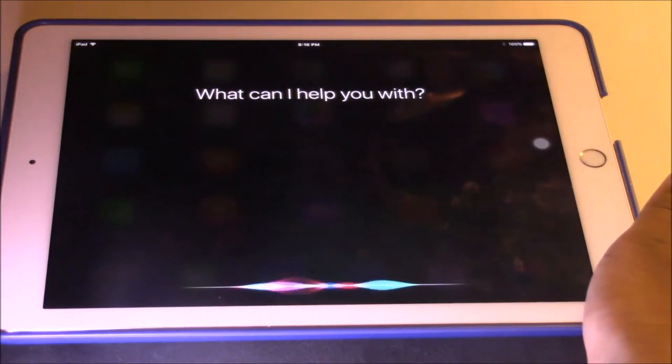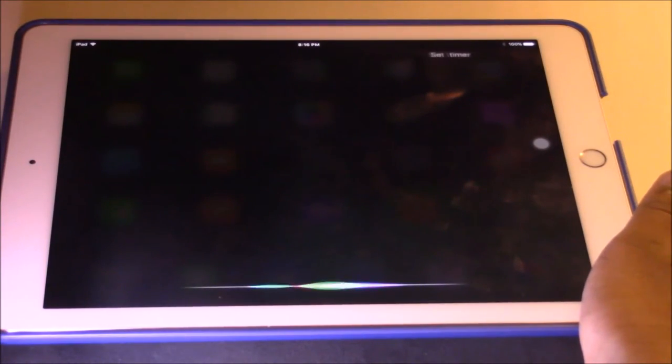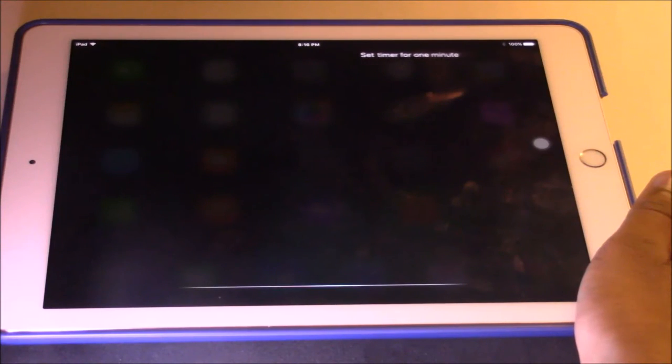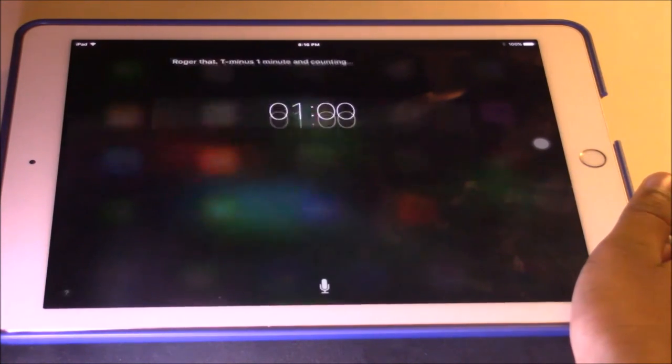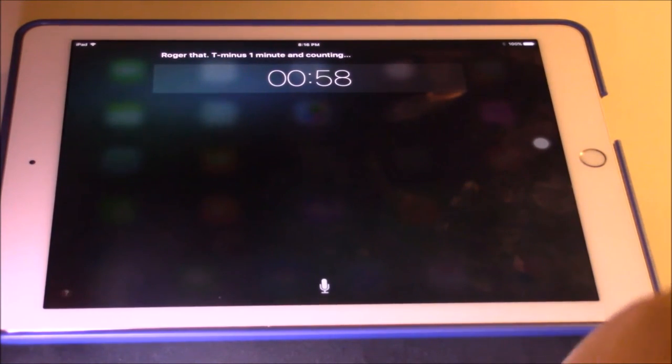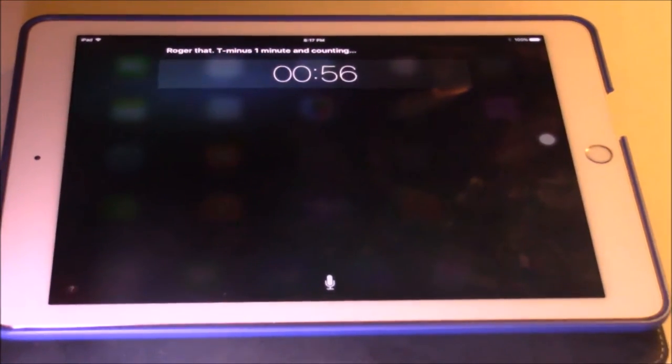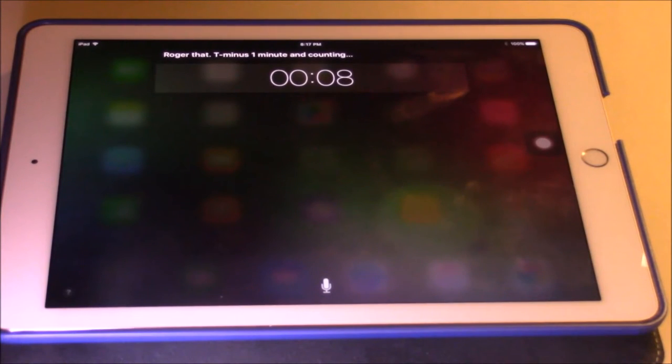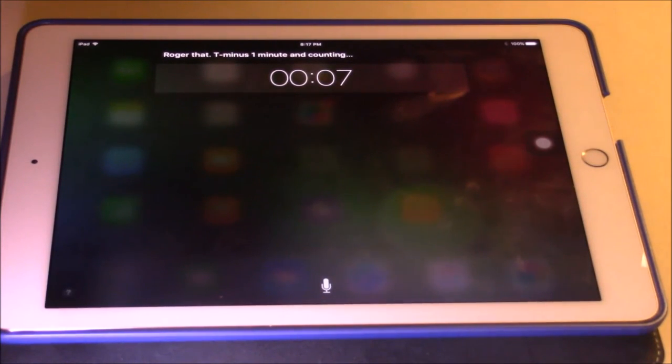Set timer for one minute. Roger that. T minus one minute and counting. In this example, I set the timer with Siri.